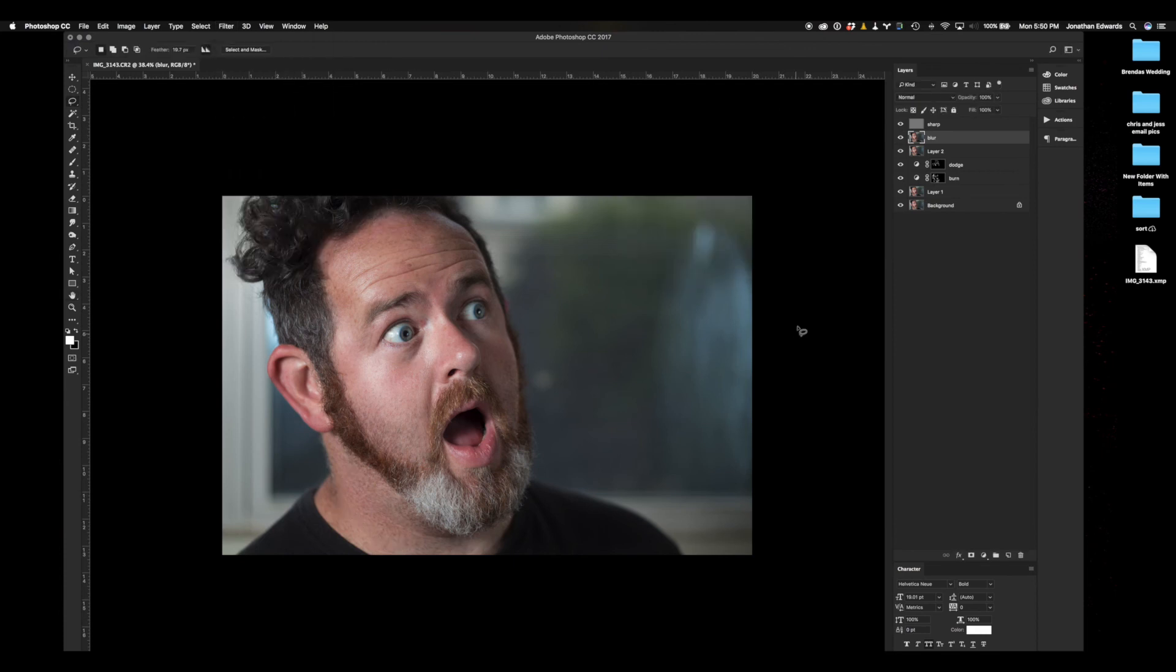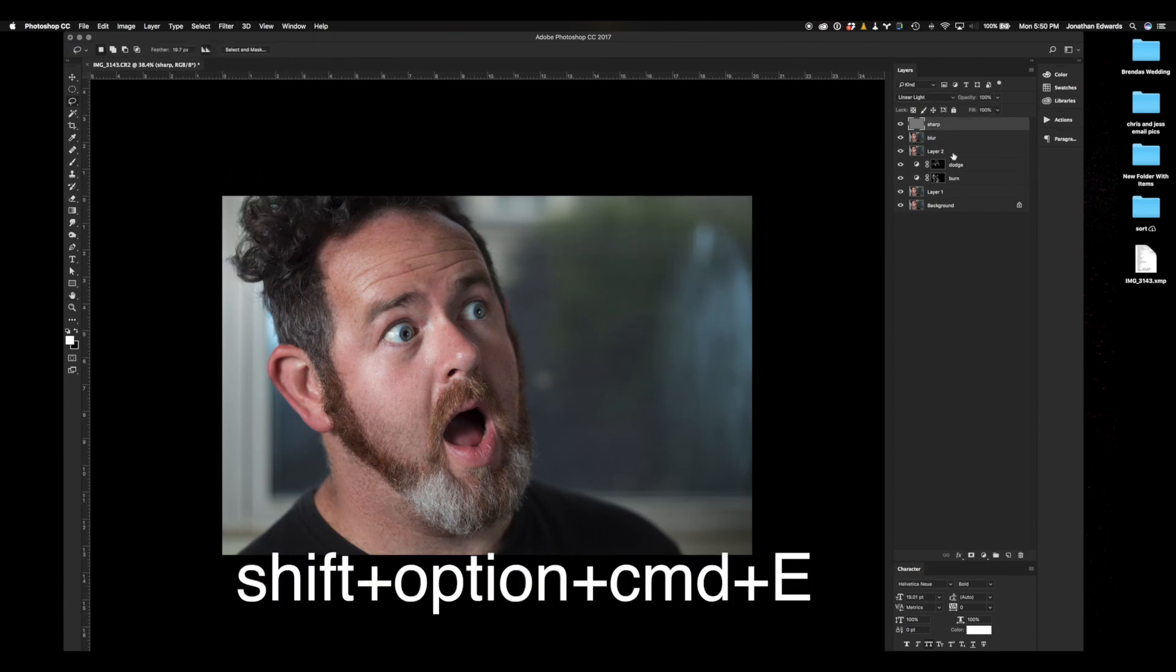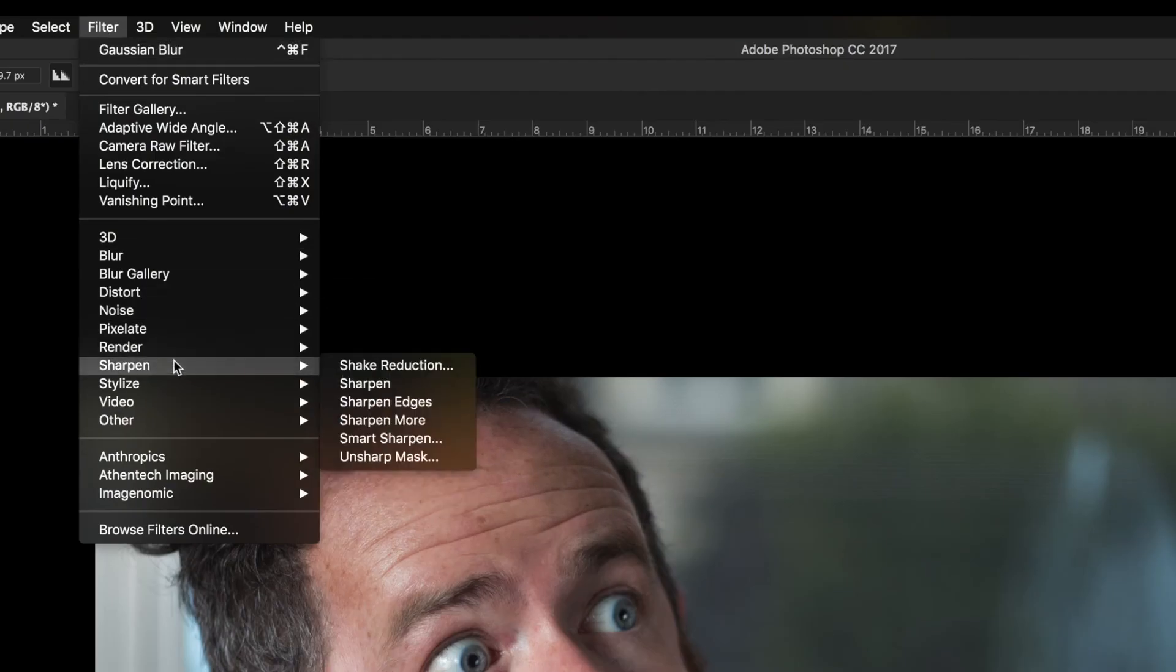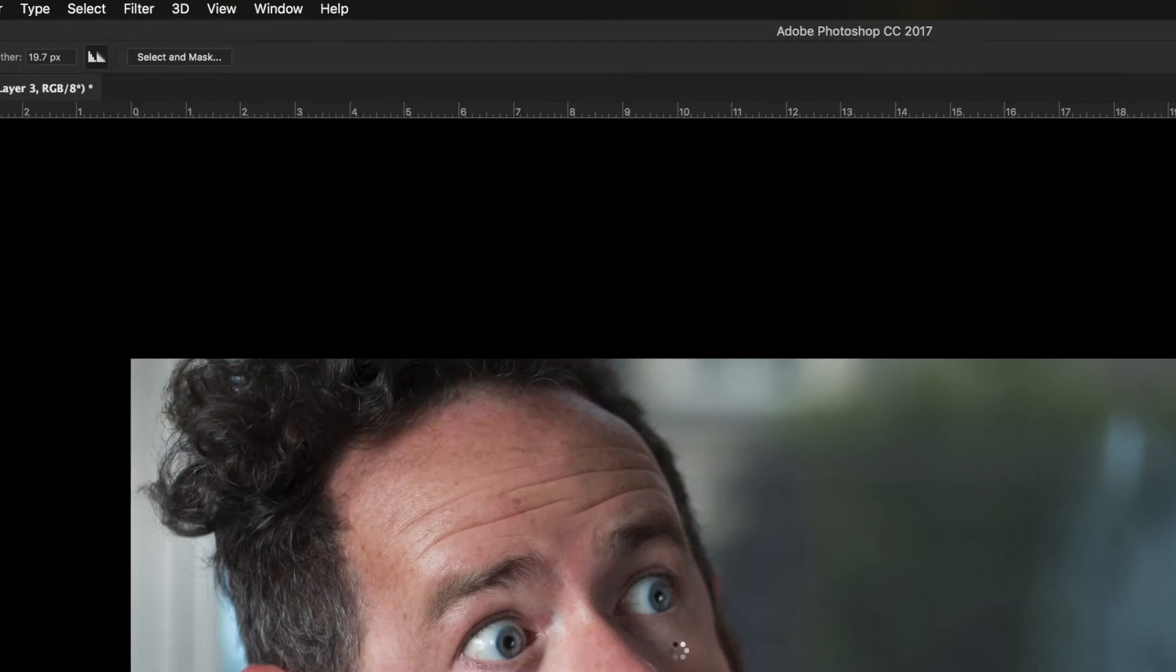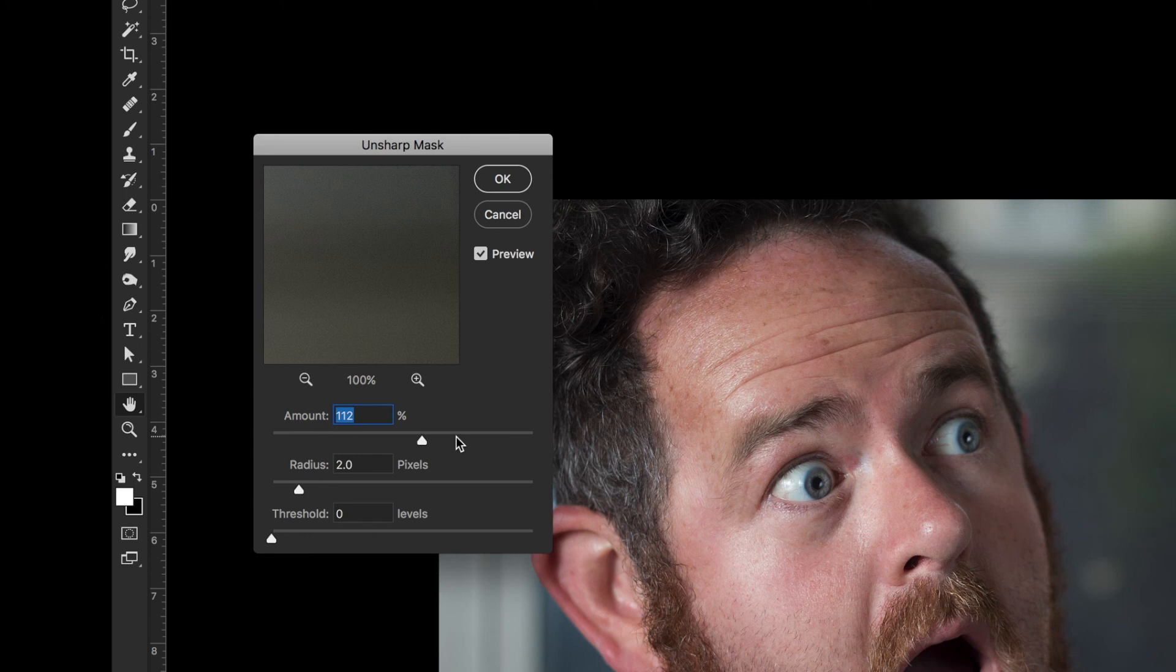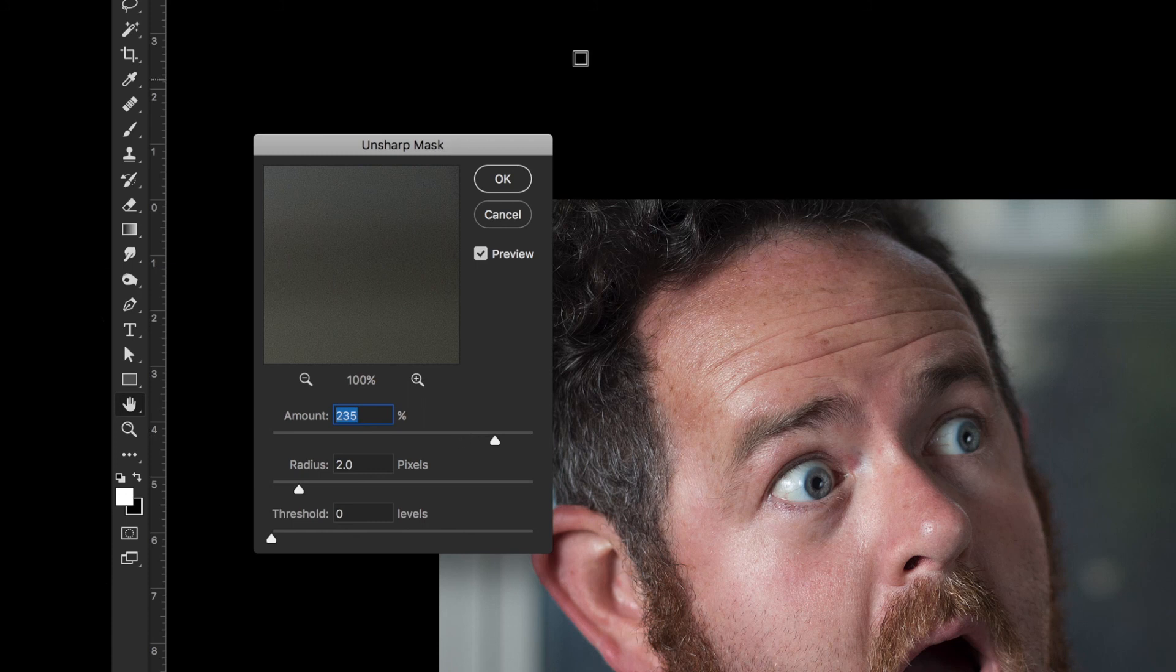Now, select the top layer and hit the keyboard shortcut Shift-Option-Command-E. That is going to merge all of the layers underneath of it into a new layer. For a little finishing touch, I go to Unsharp Mask and I jack it up to like the two, three, four hundreds. For this one, we're going to put it all the way up to 235. Click OK.